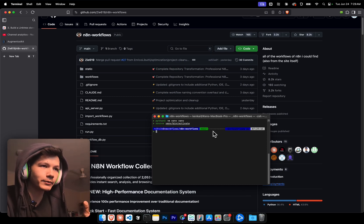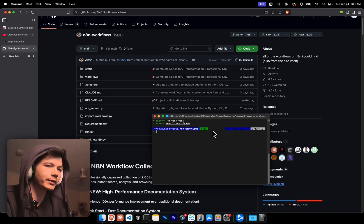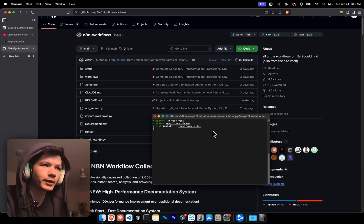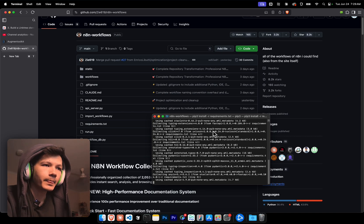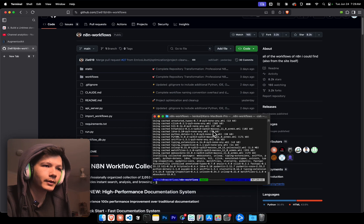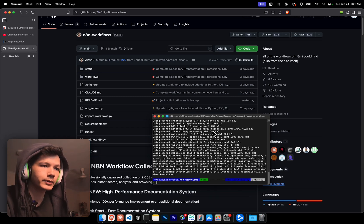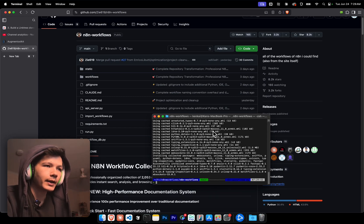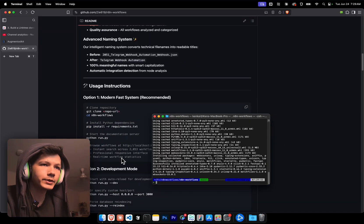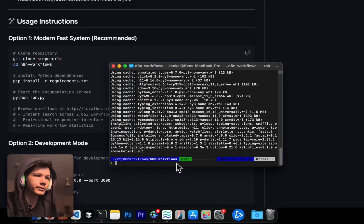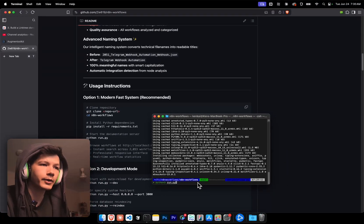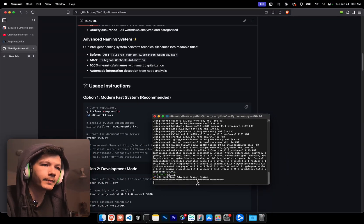Now I'm in a virtual environment. Now I'm gonna install the requirements with pip3 install. That's all done. And from here, we just run it. So python3 run.py.